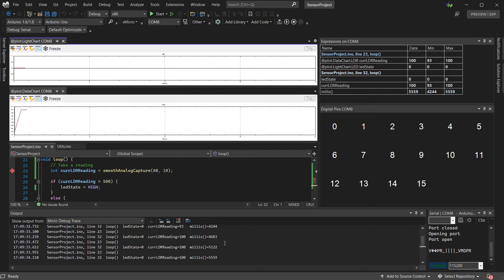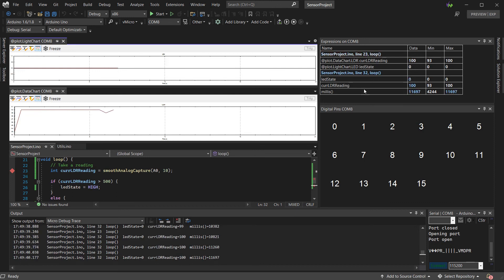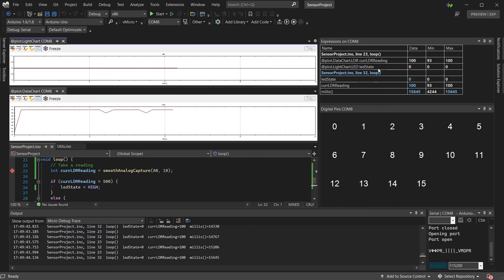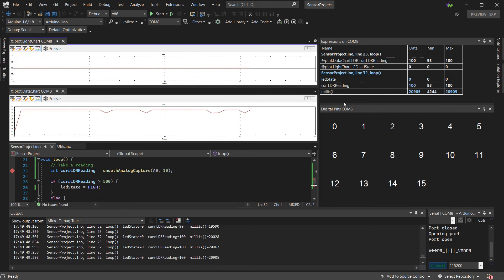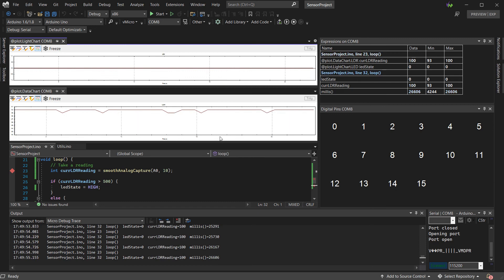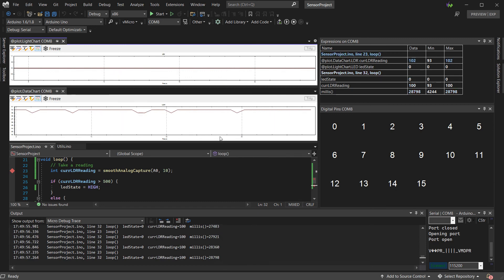We can now see we have our extra information in the output window, as well as all of our readings with their min and max shown in the top right. This can make it very simple to figure out where your thresholds are, as well as be able to trace through your project while it's running.